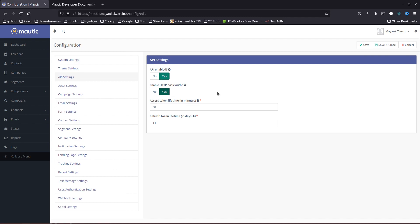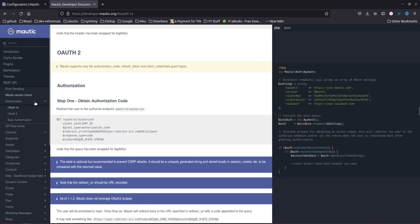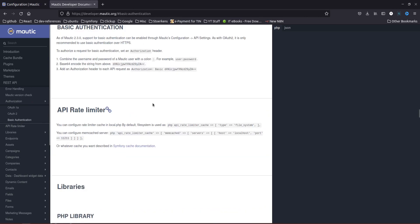In this video my target is only to make you aware of what types of APIs exist and how you can use them. Let me explain what HTTP Basic Auth means and what OAuth 2 means. Let's go to the documentation and look at Basic Authentication — it shows you how you can use basic authentication for calling the Matic API.